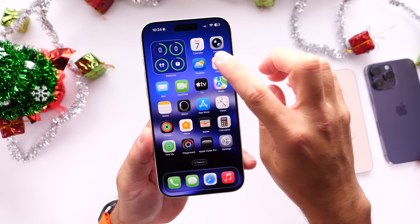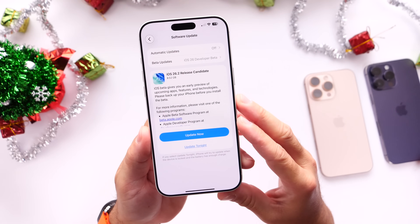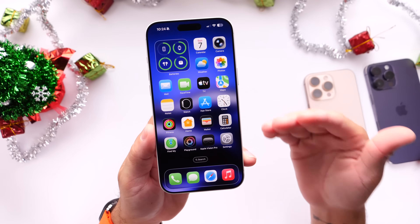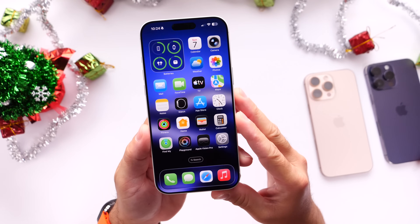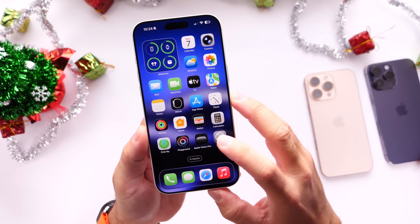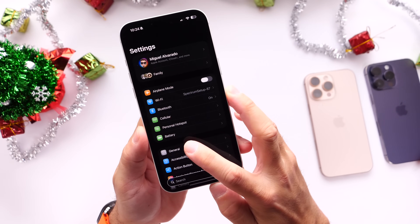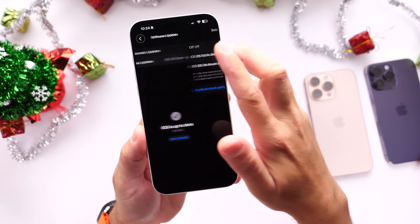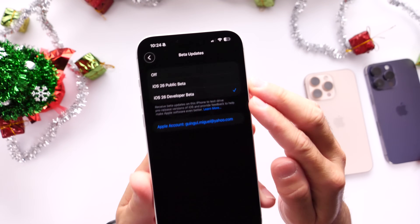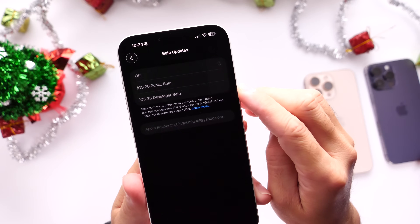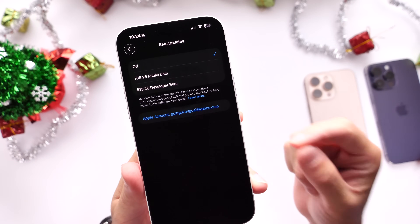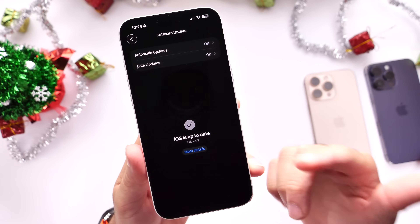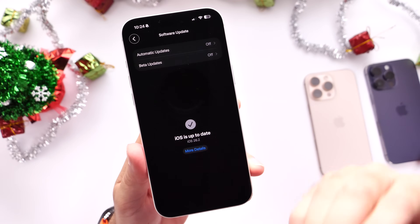If you're a beta tester currently running iOS 26.2 betas or the RC and you want to get the official final release once it's available, head into Settings on your iPhone, go under General, then Software Updates, and click on Beta Updates. Make sure you turn off betas and then update to the official final release for iOS 26.2 once it is officially available.